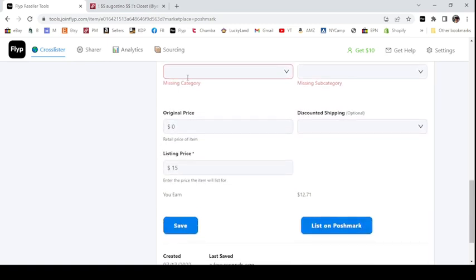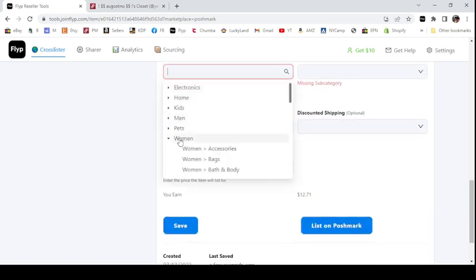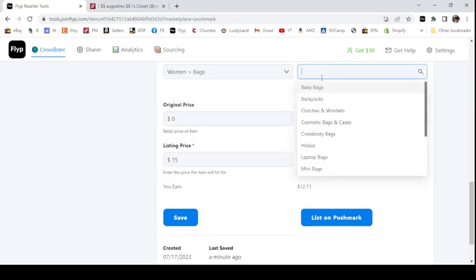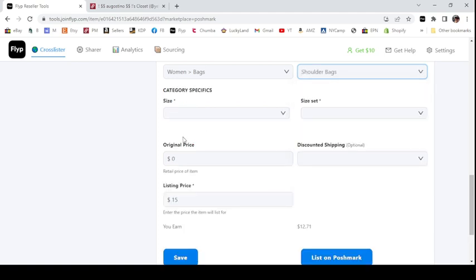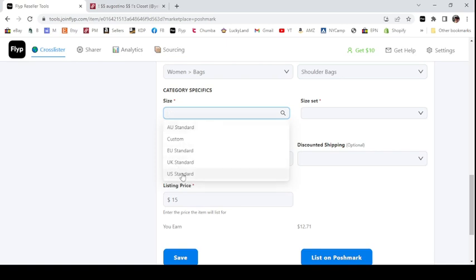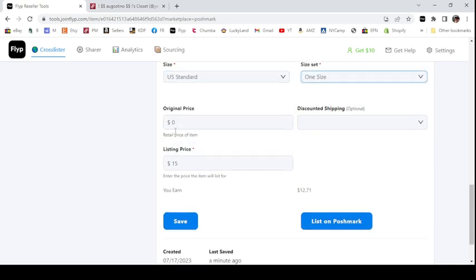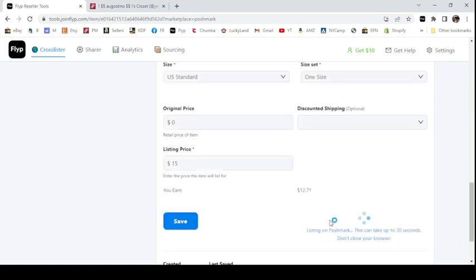I go down and I need the category — I think it's under women's bags, handbag, shoulder bag. It always blinks twice so you have to wait for it to refresh before you can click size — I just say one size. I never know the original price of most of my items so I put that as zero, then click 'list on Poshmark.' I really like that it shows I'll earn $12.71 if this sells on Poshmark — that is nice to always see.